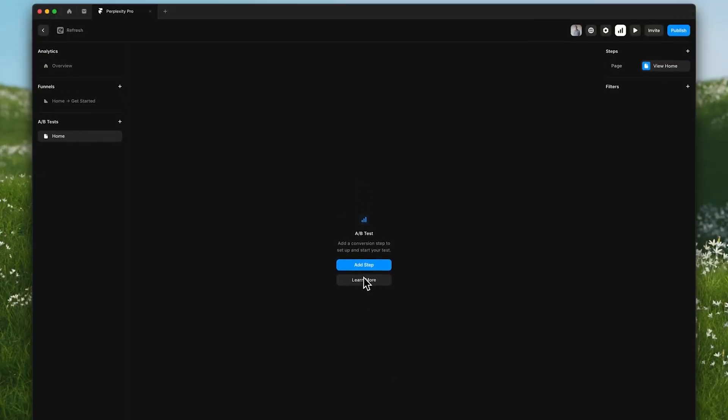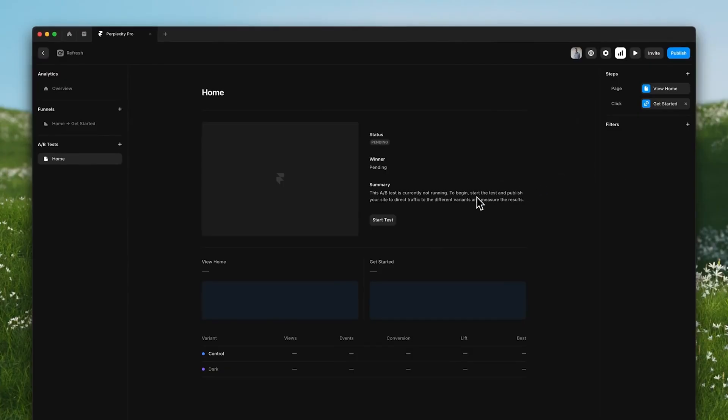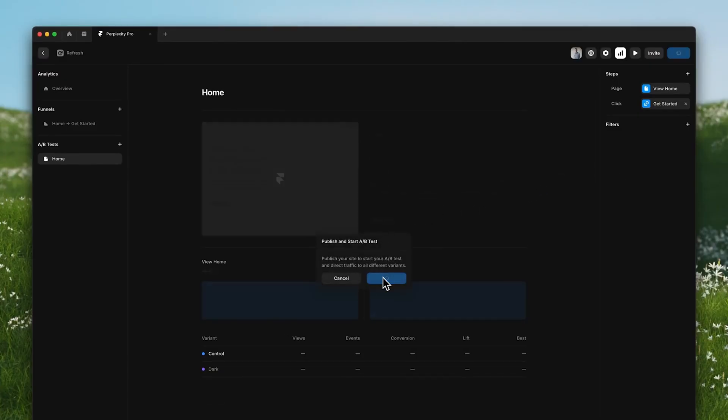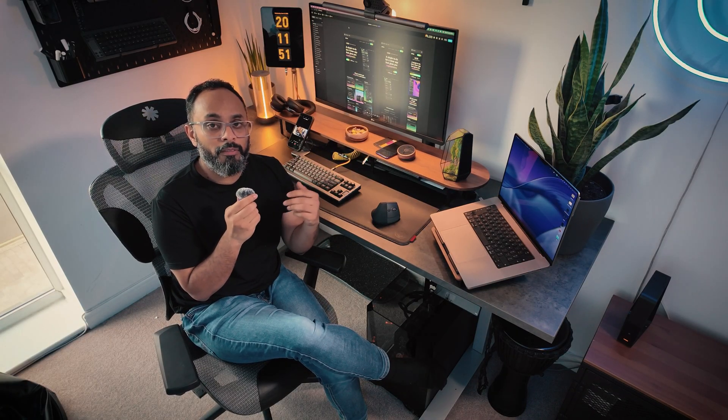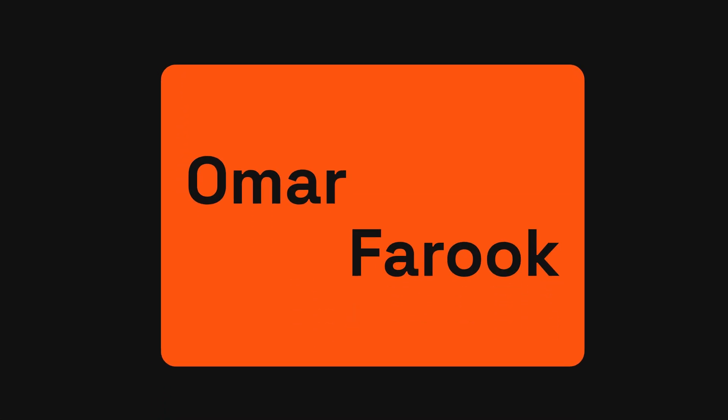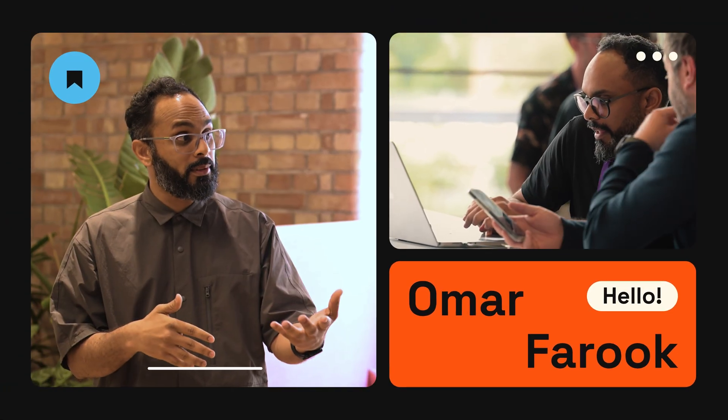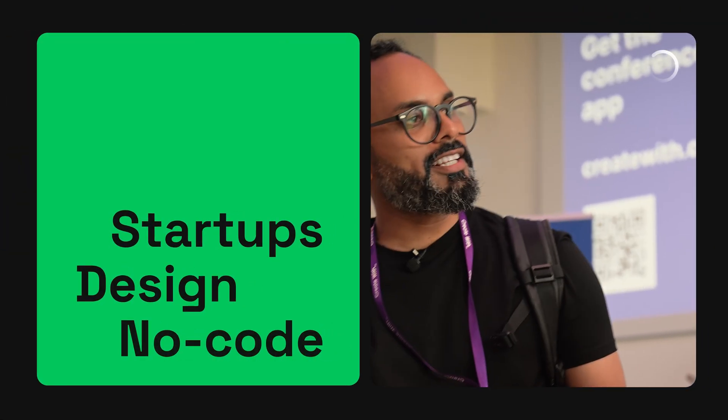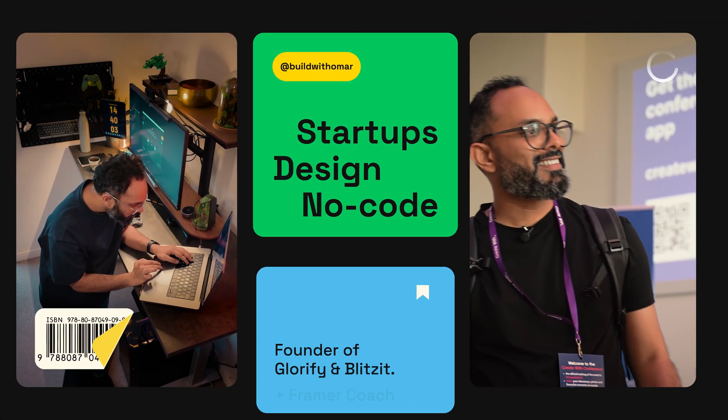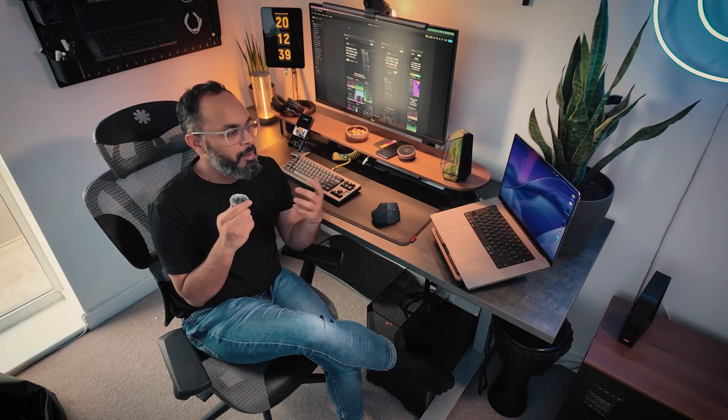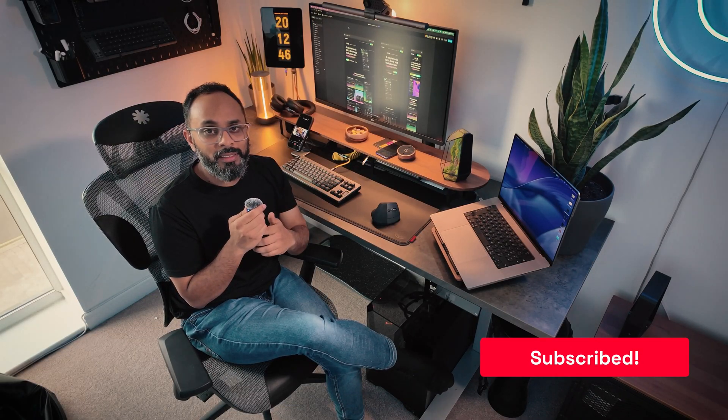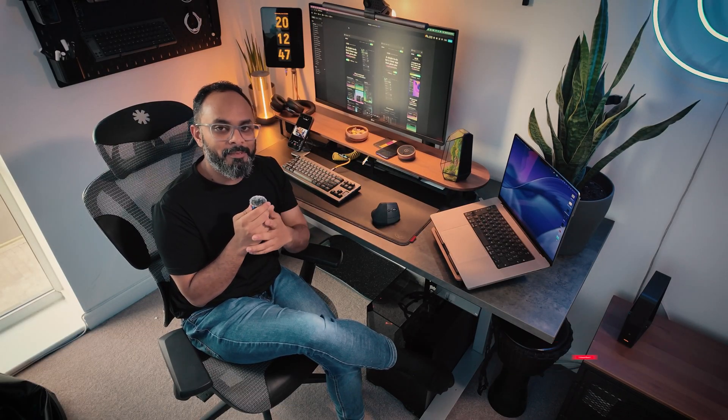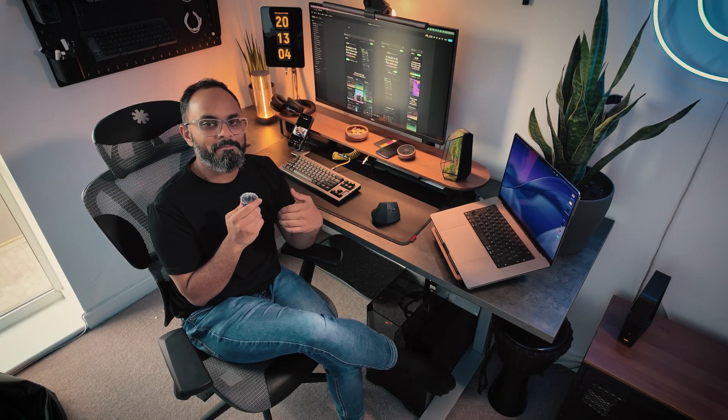But from the spring release showcased by the Framer team, the setup looks really simple and easy to implement. So I thought I'd make a video about it. Just before we get started, if you're new to this channel my name is Omar Farouk. In this channel I share my journey as a startup founder. Now let's jump into Framer and take this A-B testing feature for a spin.